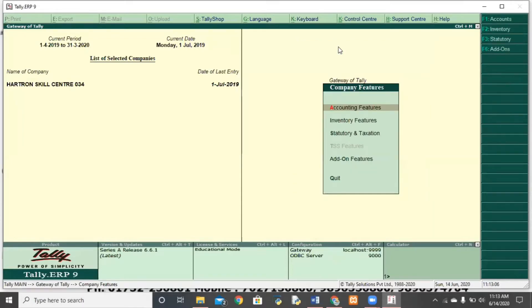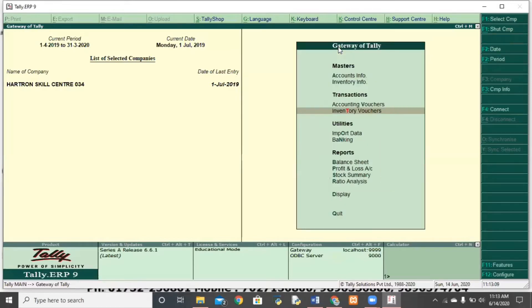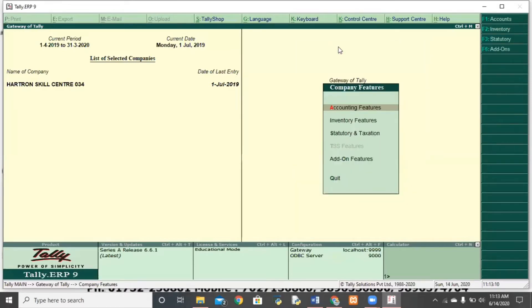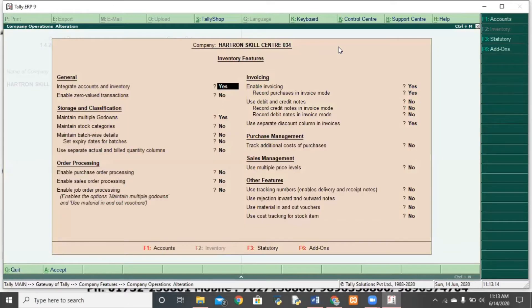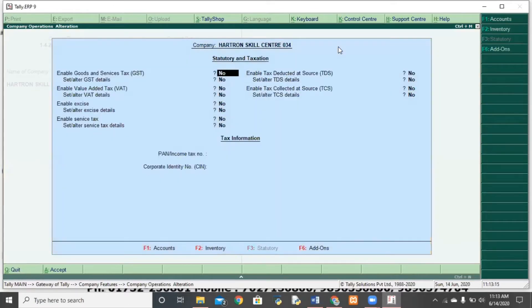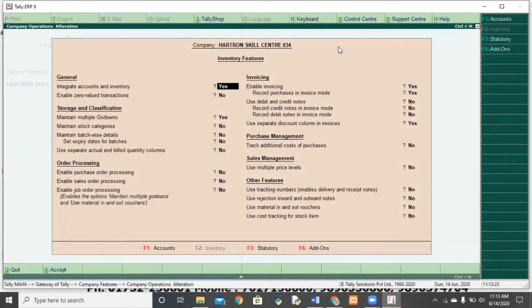What are company features from F11? You will also have company features from F11. Now, we have features regarding returns. Because it is related to inventory, I clicked F2. Here, save.